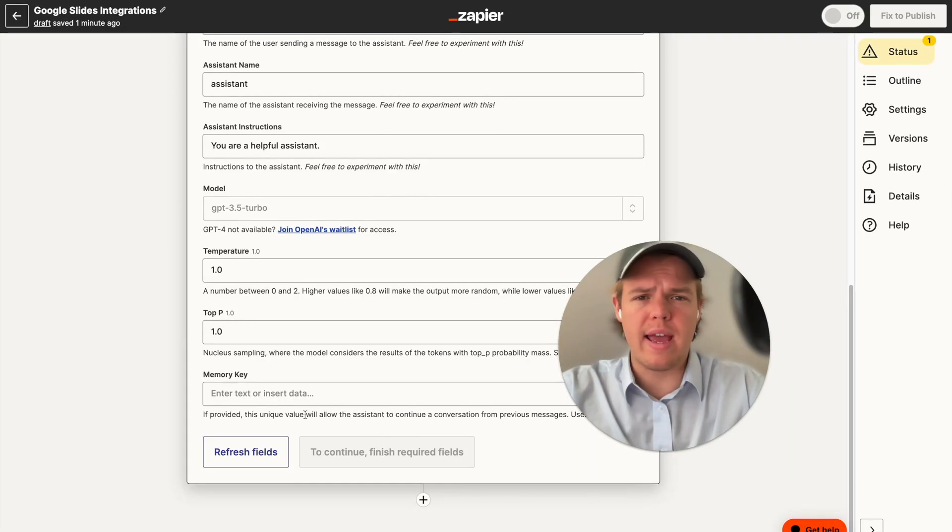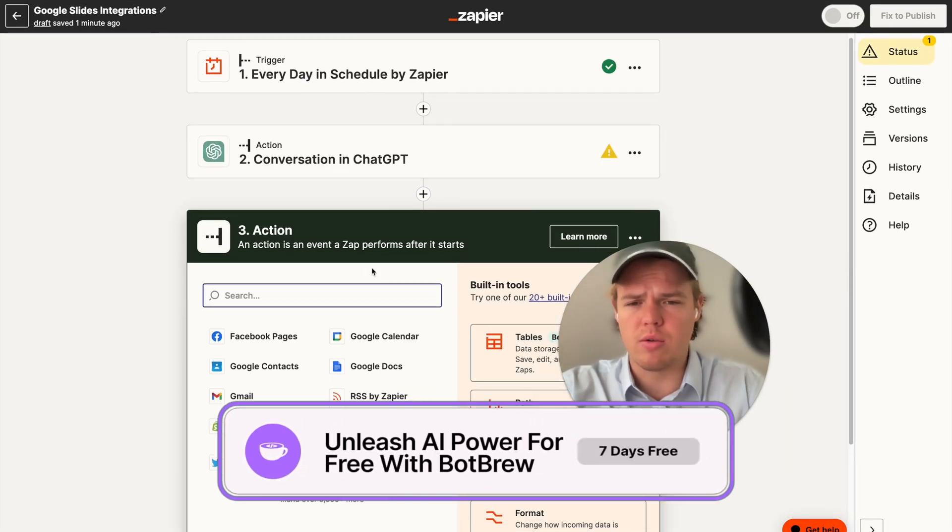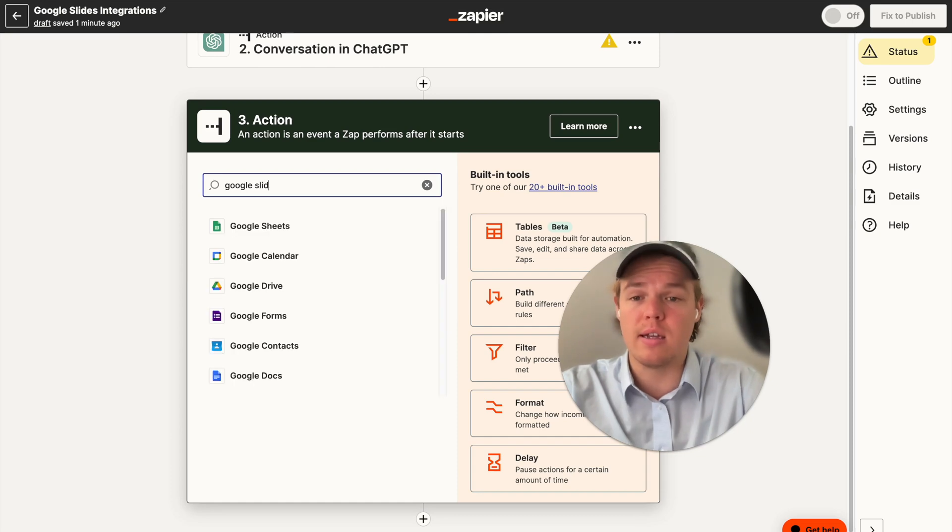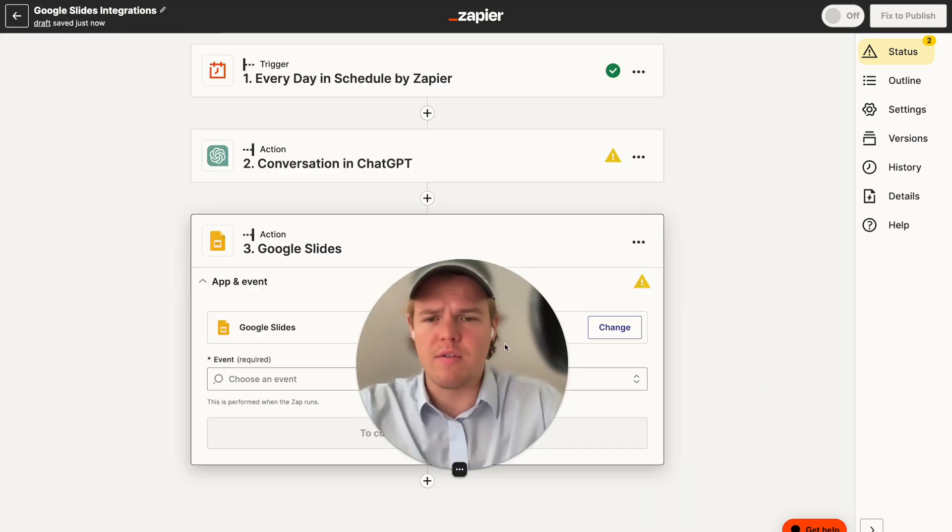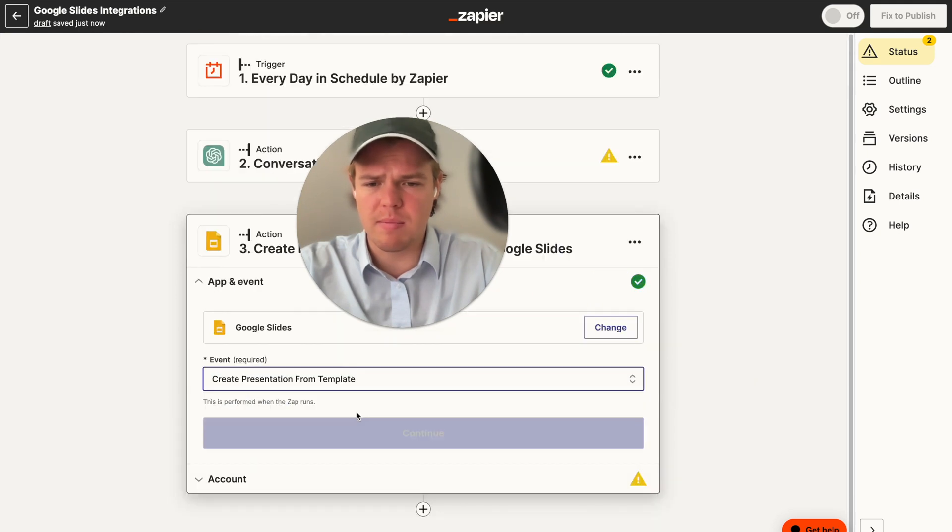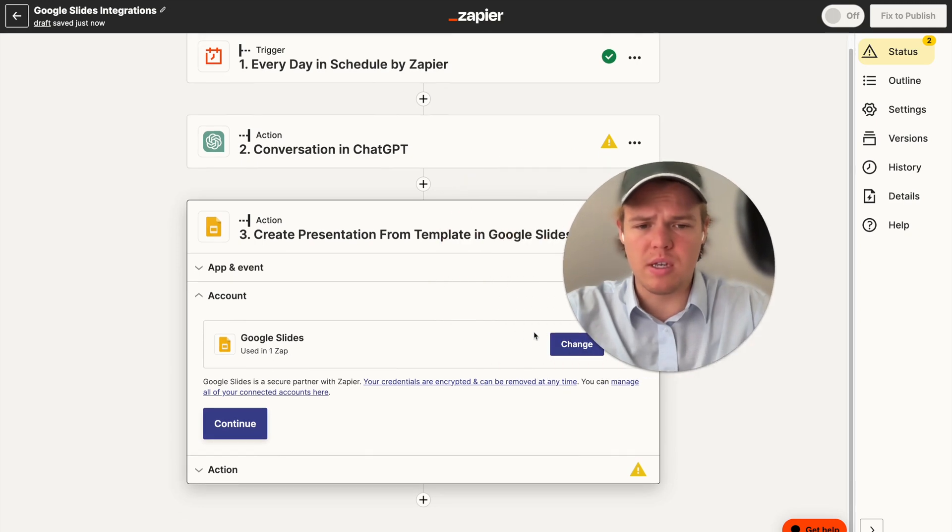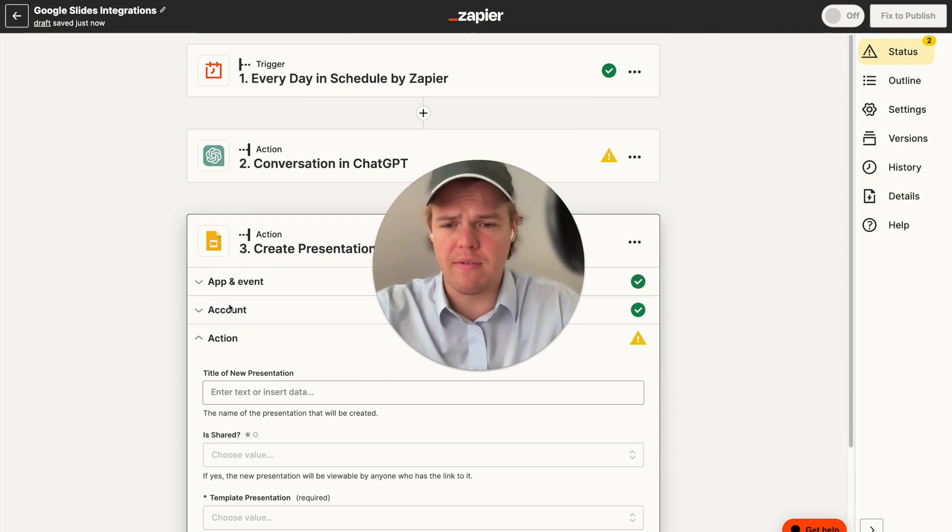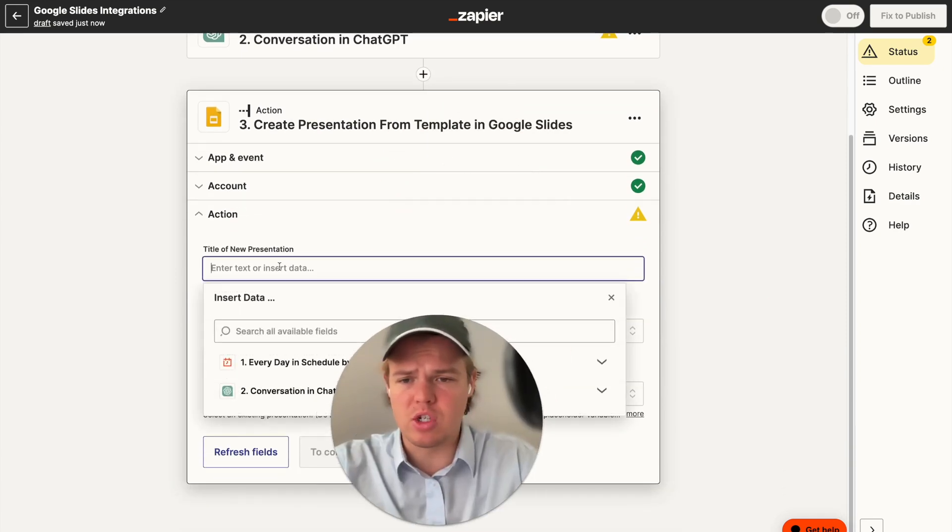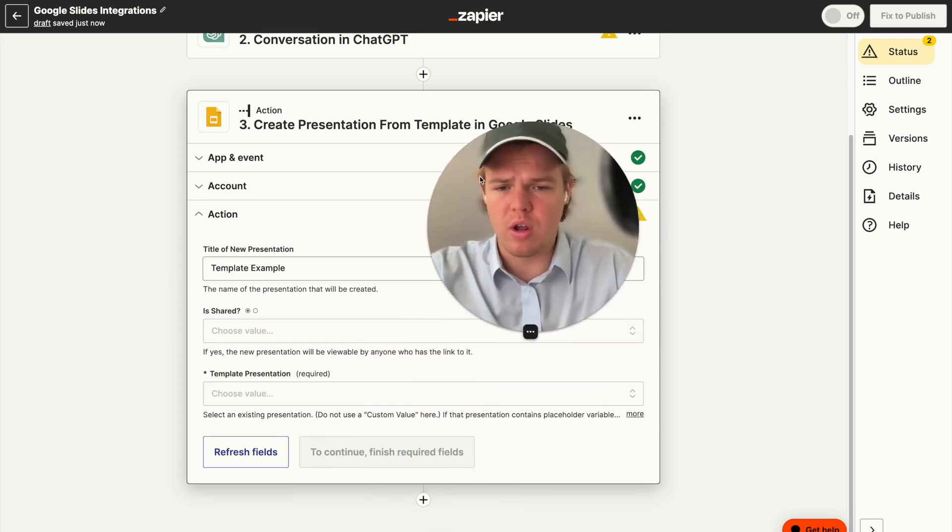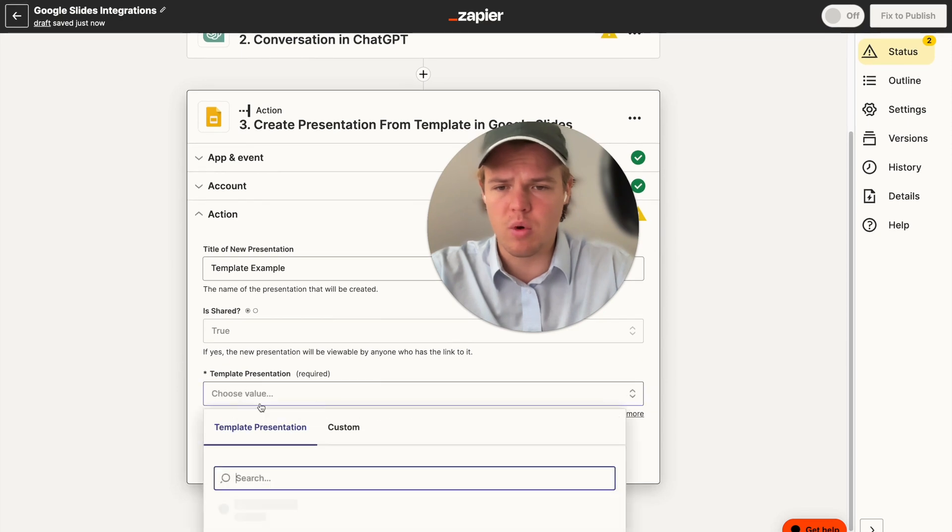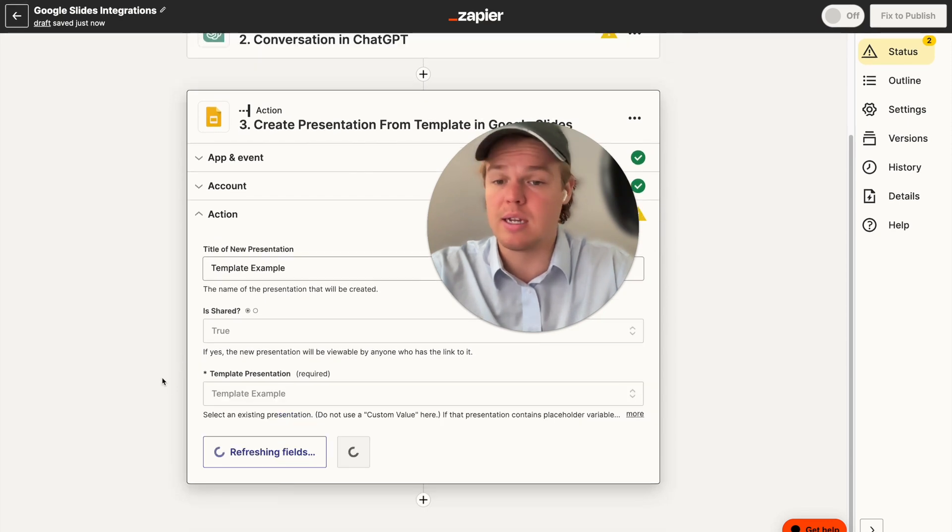Before we go ahead and enter all the information that's required in our user message, let's build out our Google presentation block real quick. So we're going to Google Slides, and then from here, we're going to choose an event. We're going to say create presentation from template and continue here. We're going to make sure we sign in. Once you sign in, you'll be prompted to choose the account. We're going to be using our courses account here at WebCafe AI. We're going to get the name of the presentation. That is template example here. And then we're going to ensure that it is shared. We're going to have to say true. And then we're going to choose the template presentation template example.